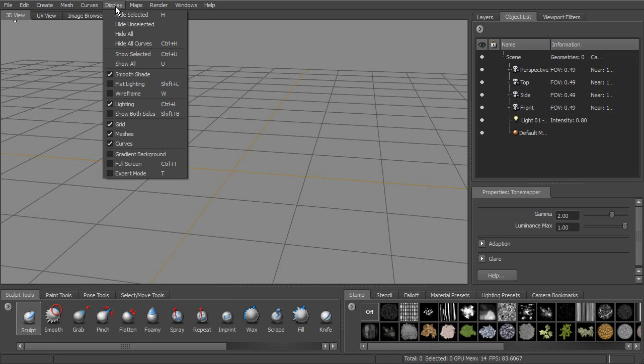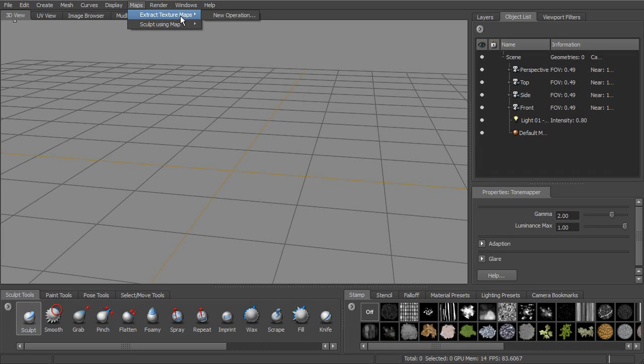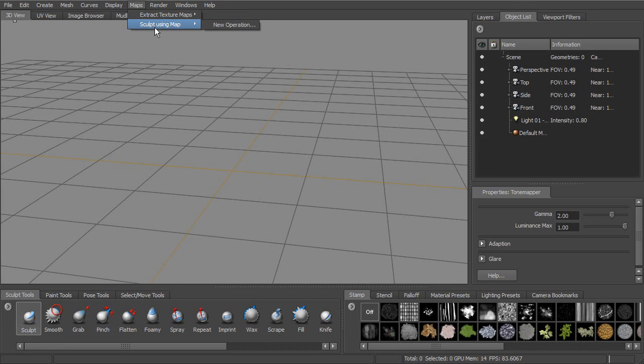Next to display is going to be maps. This extract texture maps is where we are going to be creating our displacement, normal maps, transferring paint layers. So whenever we're done with our model, we want to get those maps out. This is where we're going to be coming. There's also an option for sculpting using a map. If we want to bring in a map to actually use and start sculpt.